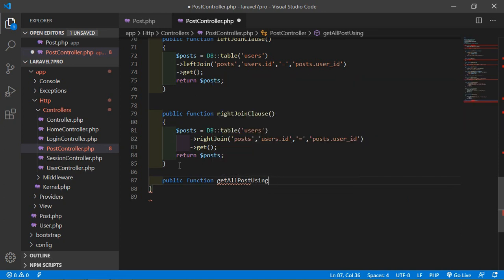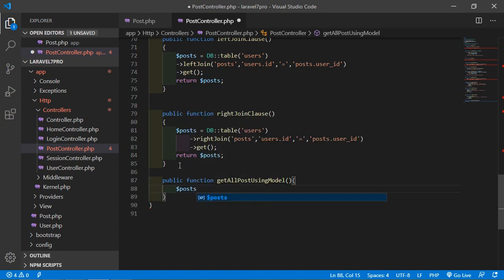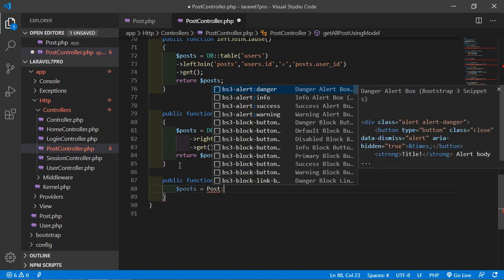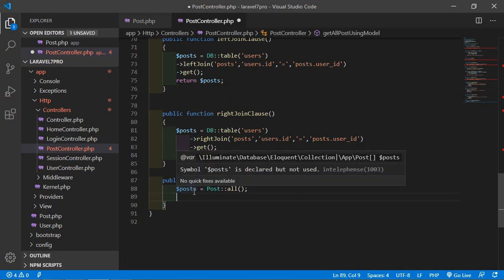So write here, public function, get all post using model. So write here, post colon colon all, that's it, it will retrieve all the post from the post-table.